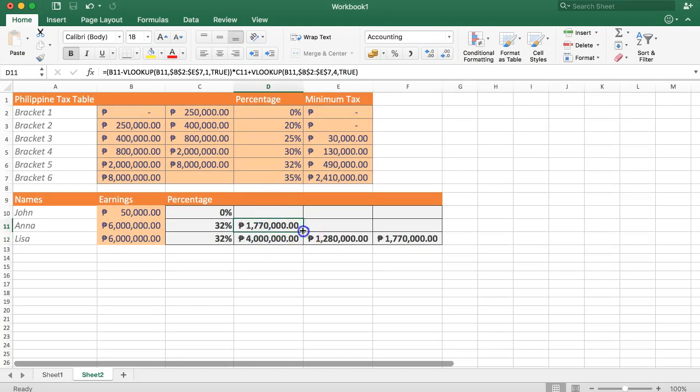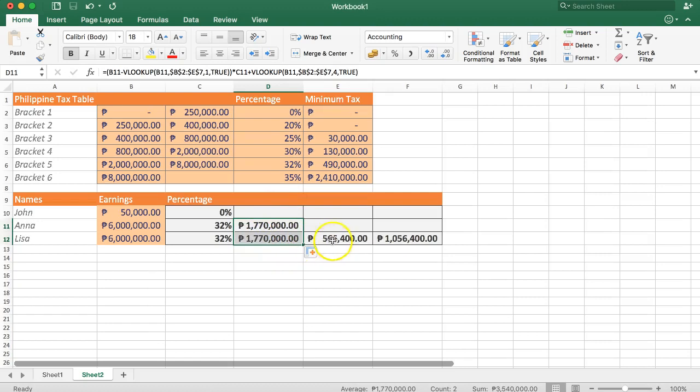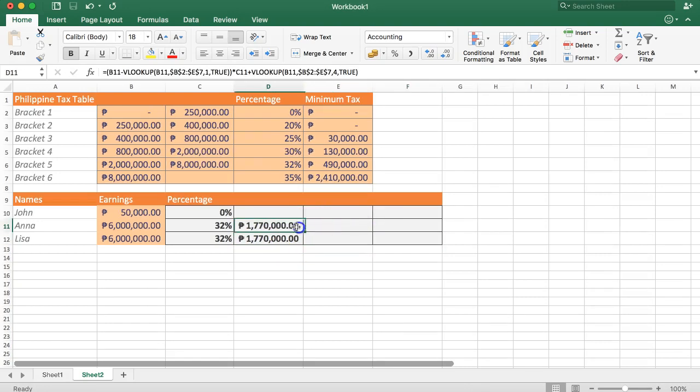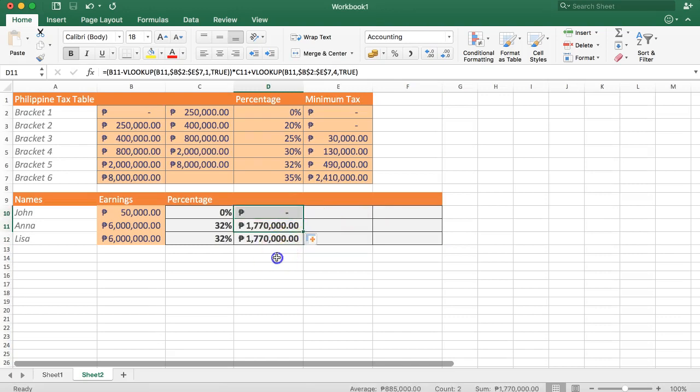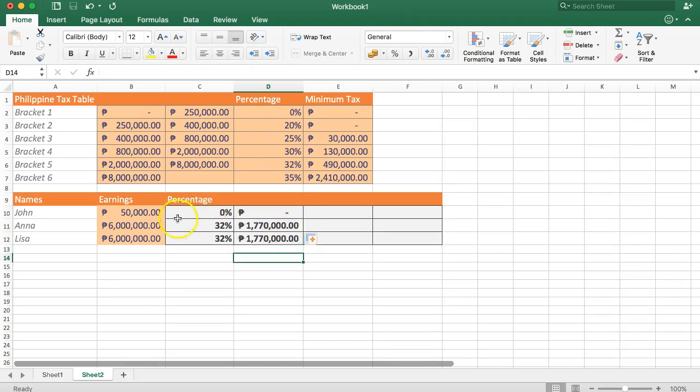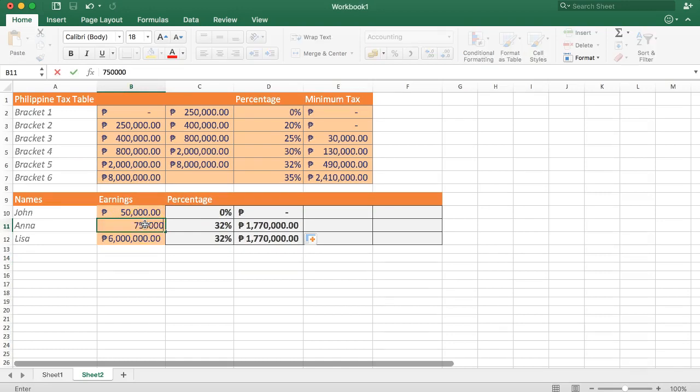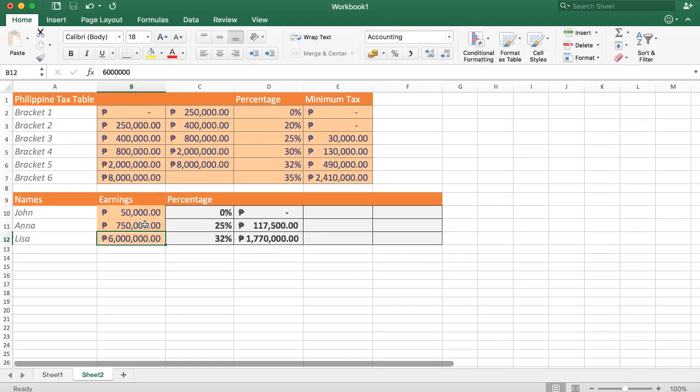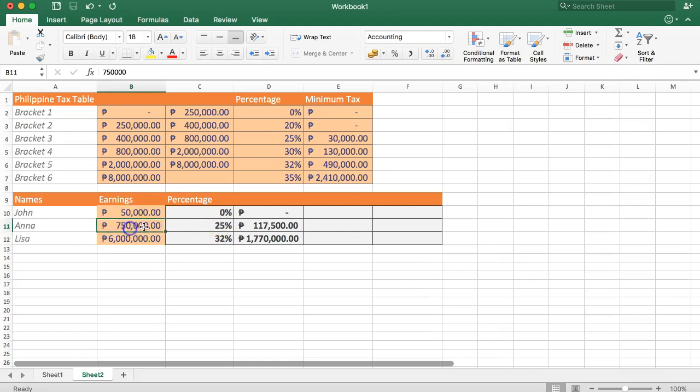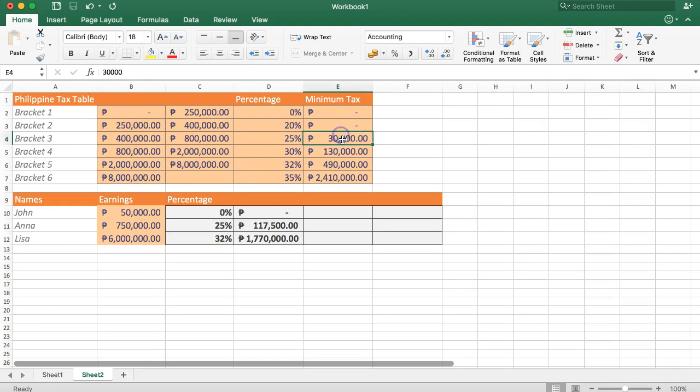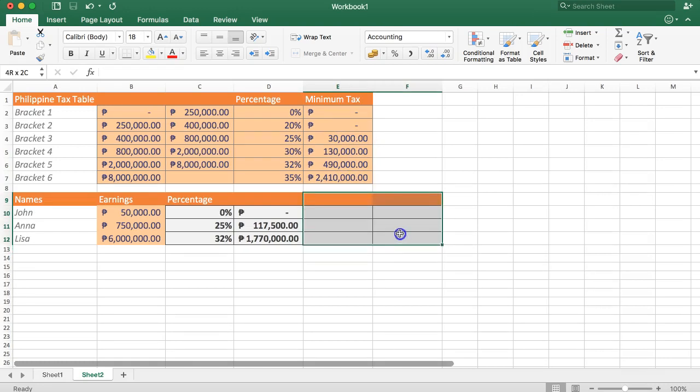Now if I would drag this down you should see here the exact same formula. This of course you can ignore because we have the formula already. And we have this here as well. So now we have the formula. And let's try. Let's change this to 750,000. You can see the formula is changing. 750,000 means it's in the bracket of 400 by this 25% plus 30,000. That is perfect. So this is how you can do it.